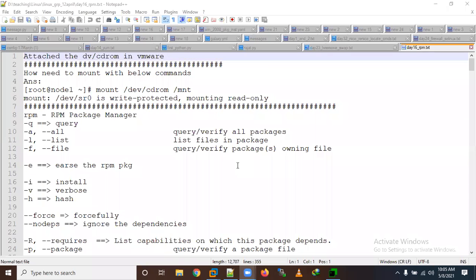Today we will learn about RPM and how to install a package through RPM commands. Earlier we learned how to install a package through YUM. The difference between YUM and RPM is that YUM resolves dependencies automatically, but RPM does not — you need to install dependencies manually.